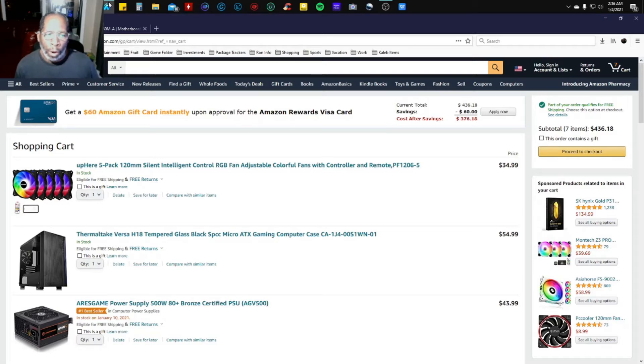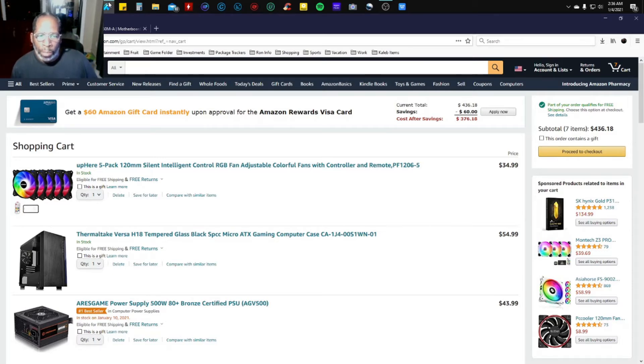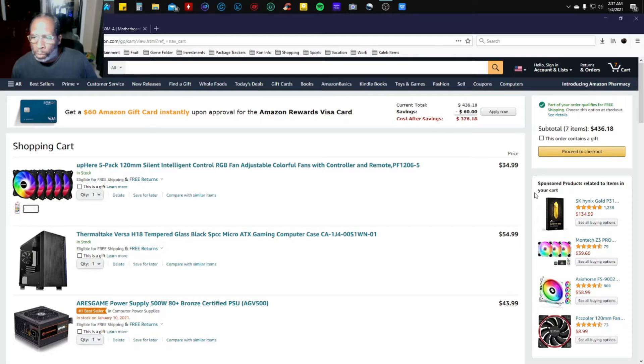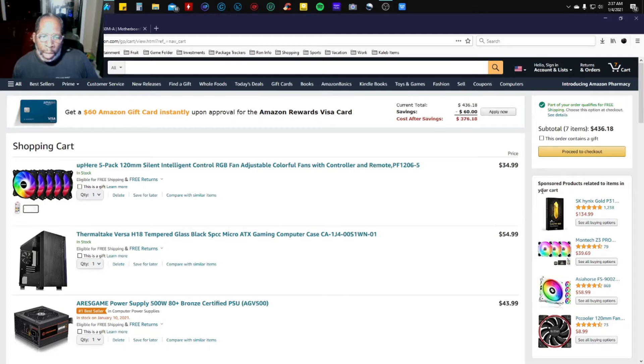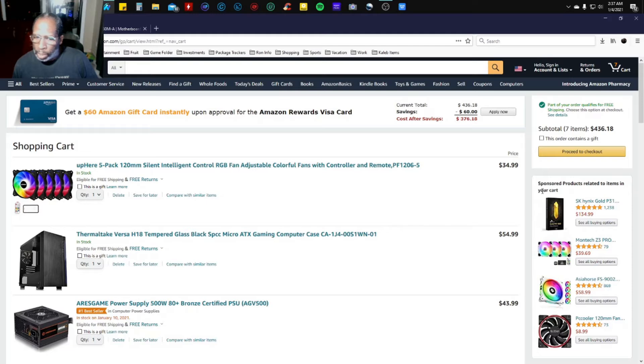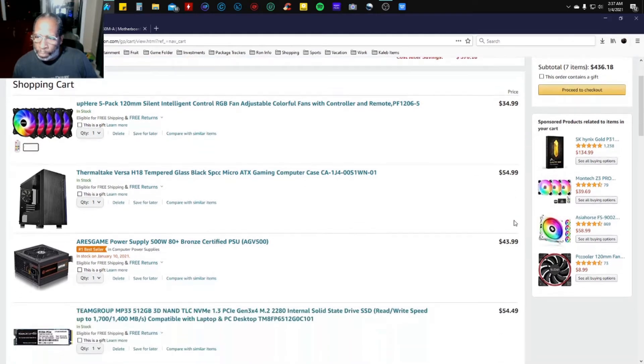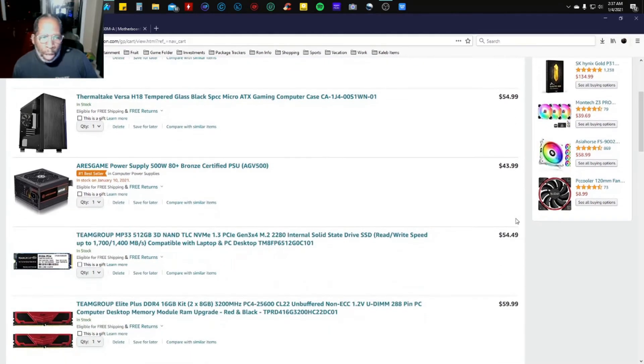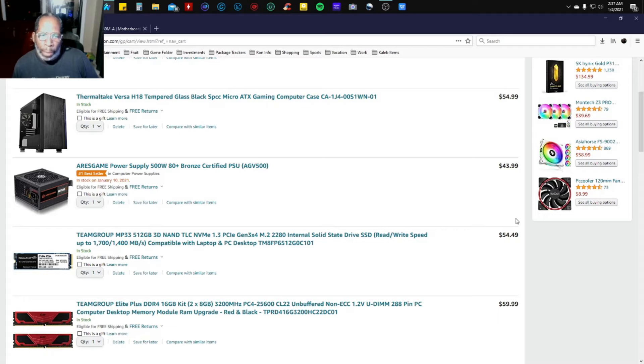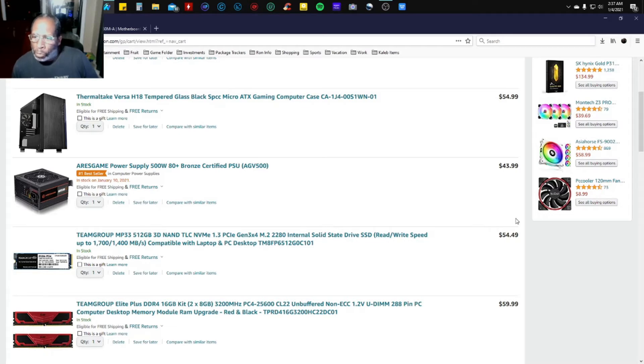I'm starting with the Uphere five-pack 120 millimeter RGB fan kit for $34.99, the Thermaltake Versa H18 tempered glass Micro ATX gaming case at $54.99, and the ARESGAME power supply 500 watt 80 Plus Bronze certified PSU at $43.99.